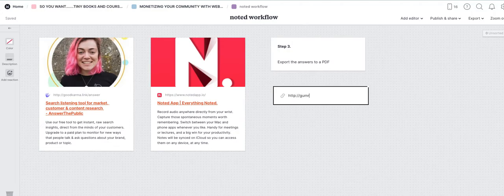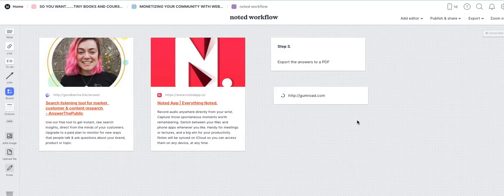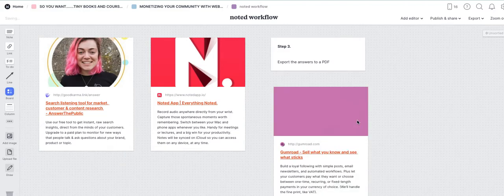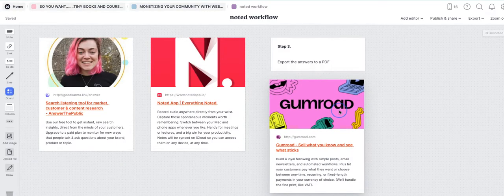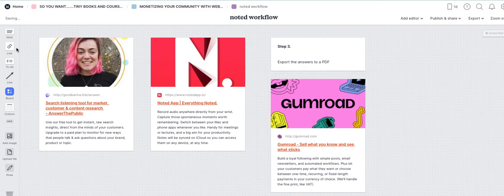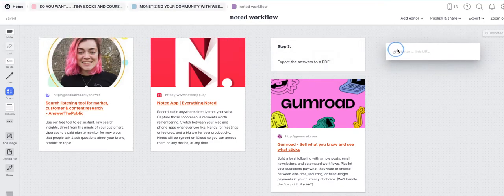Something like Gumroad, which I recommend for those just getting started because it's free, or you can use something like Buy Me a Coffee.